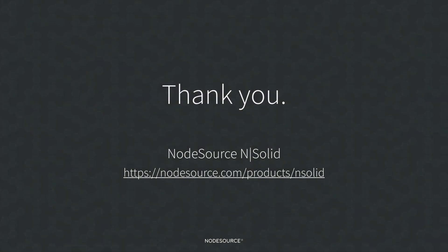That concludes this video. You can learn more about NSolid by going to our website at NodeSource.com. Thank you.